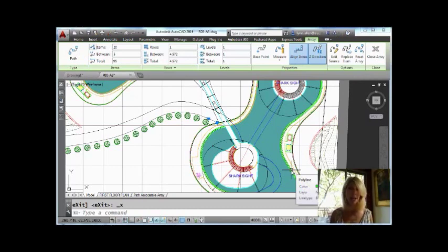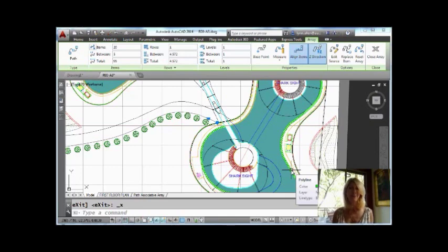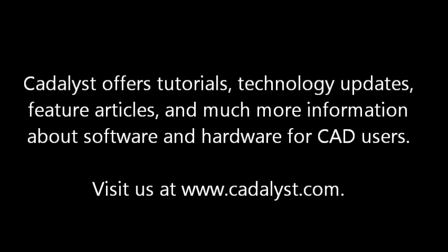Alright, try the path array. It's awesome. I hope you enjoyed this video tip and I am going to see you back here in two more weeks. Okay? Promise? Alright.